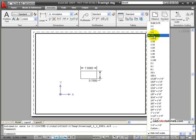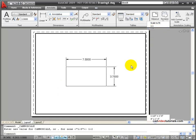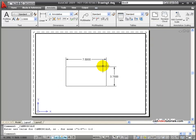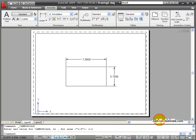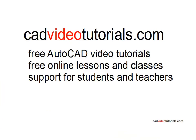When you've set your viewport to the scale that you want, it's a good idea to lock that viewport so that it doesn't get changed. And then it's finished.